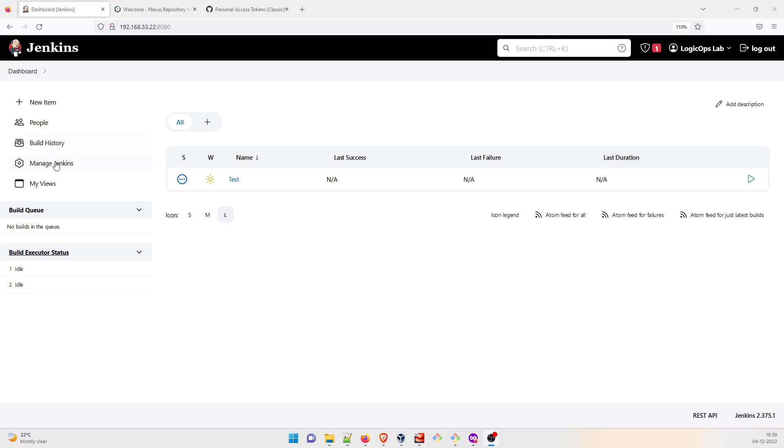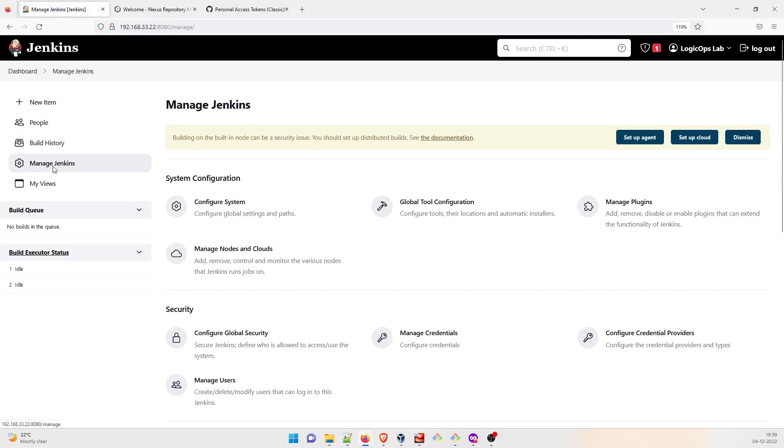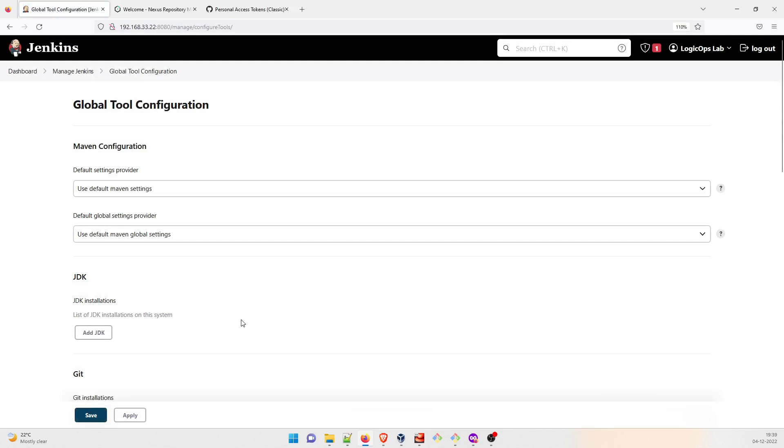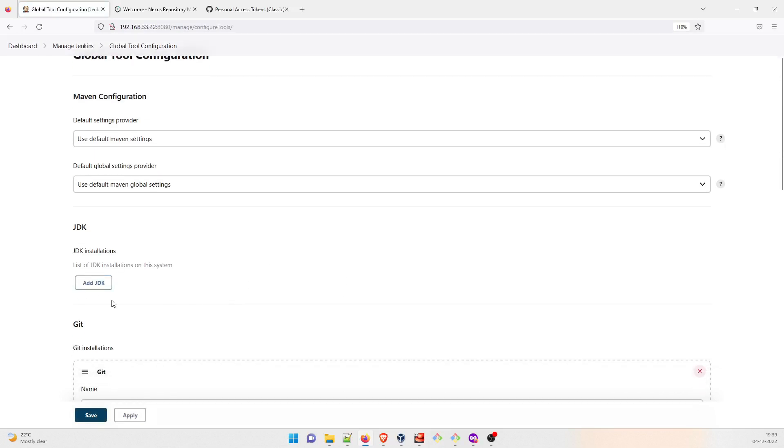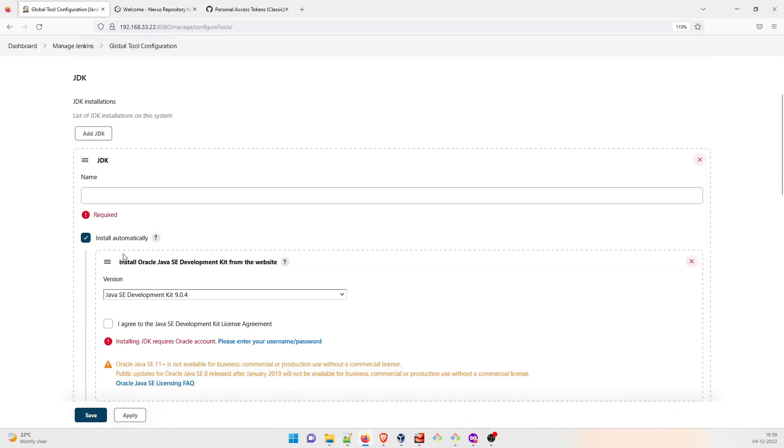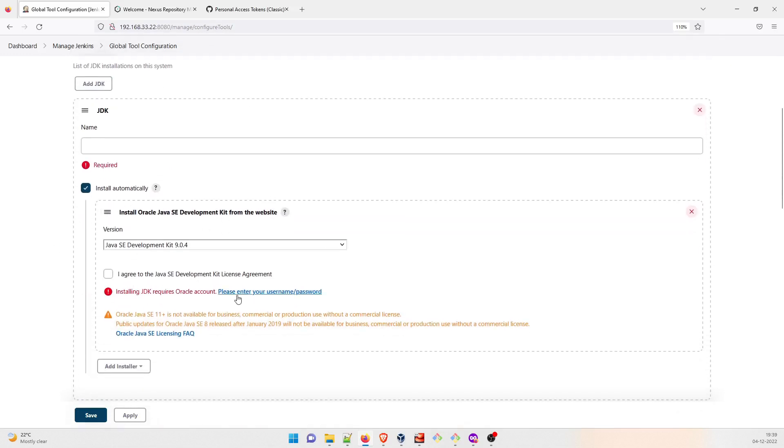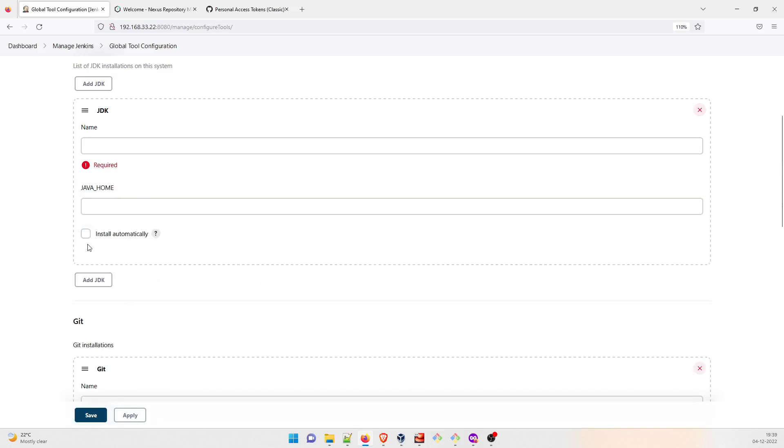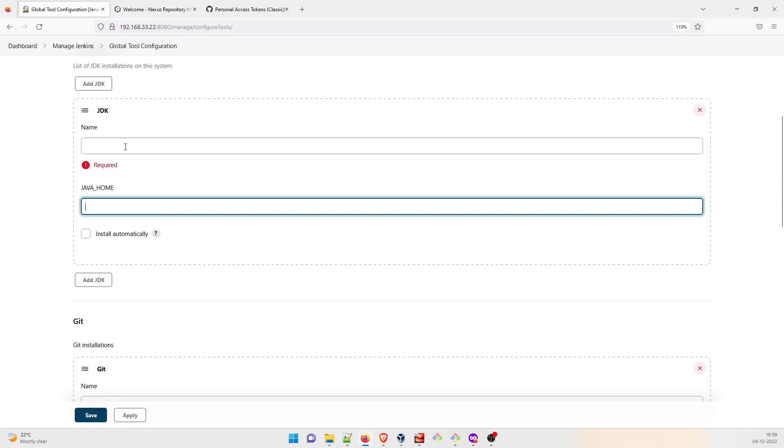If you go to Manage Jenkins, and then go to Global Tool Configuration, there's an option of adding a JDK. Now I'm seeing a lot of people are facing this problem that they are not able to install it automatically because you have to enter your username and password, as I told in the previous video. So there is an easy way to opt out. You can just remove this and you have to give the path of Java home.